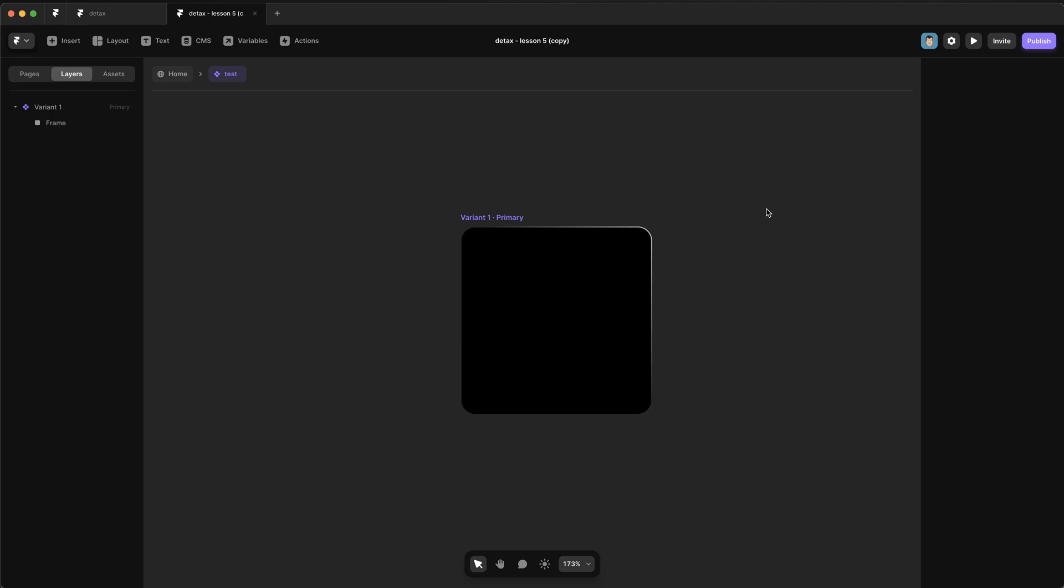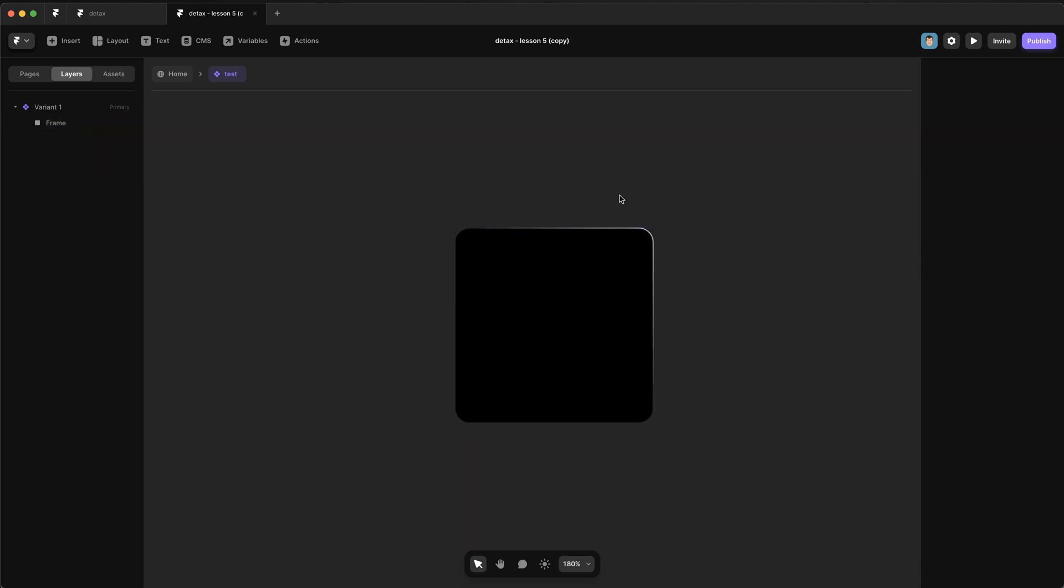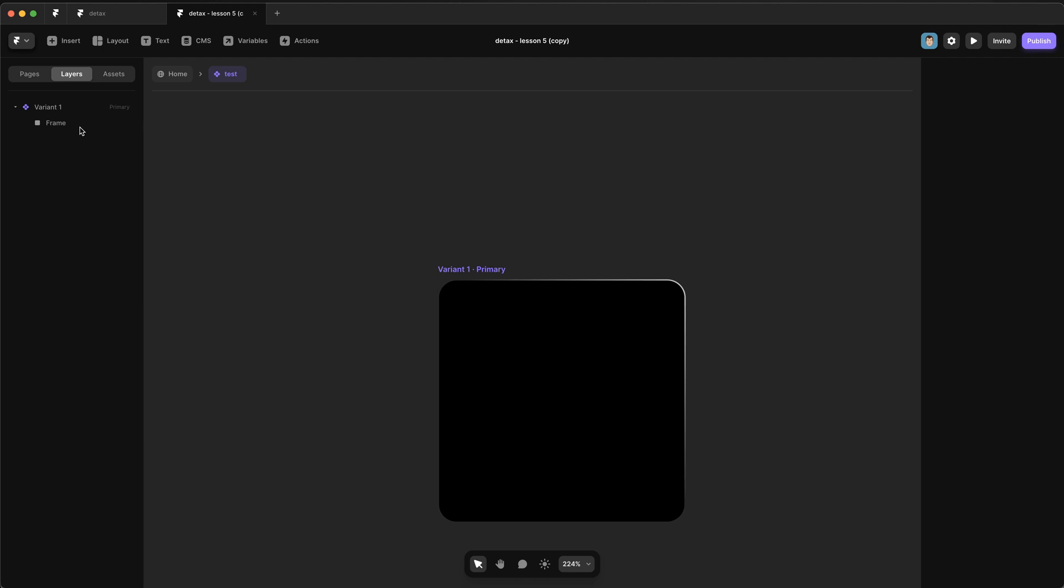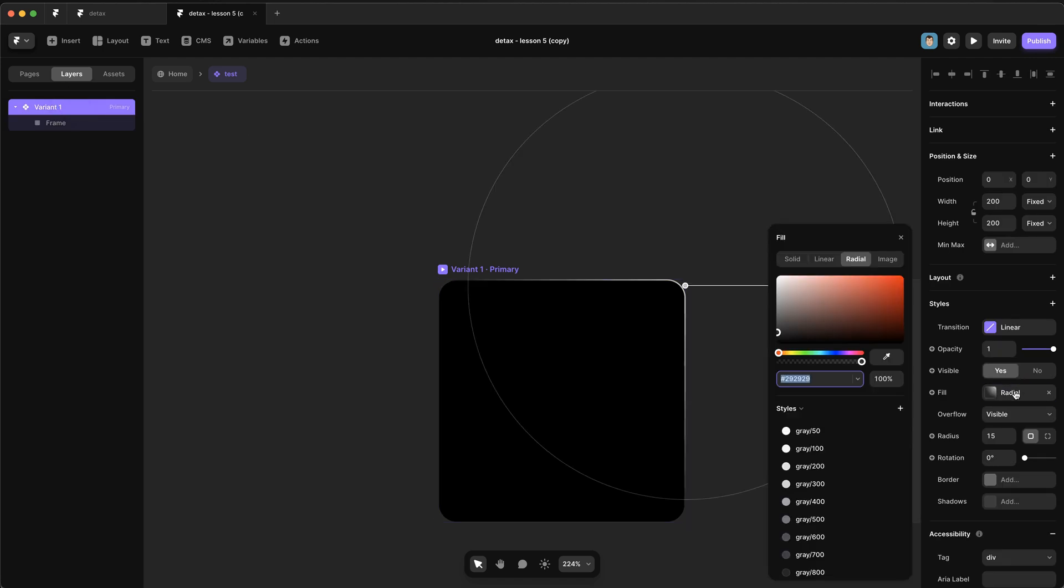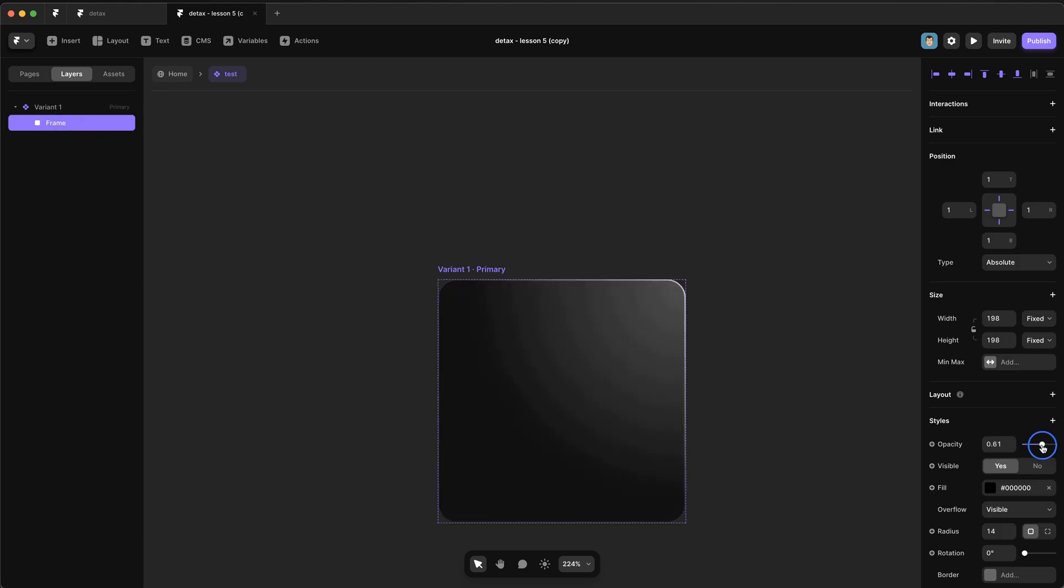Okay, so first up, I'm going to show you how to do this without any code components. So I've created a component called test, and inside of test we have a single variant. And that variant contains a frame that I've pinned to each edge with an offset of one pixel, and that gives us this sort of border effect we were talking about. Now the background has a radial gradient on it that's set to the top right corner. If I lower the opacity of this frame a little bit, you can see what's going on.